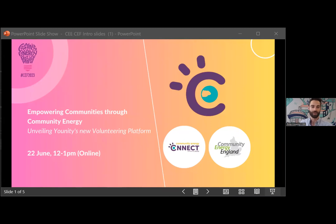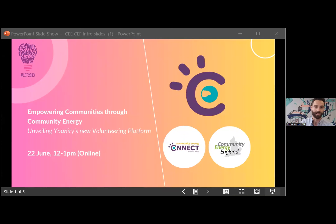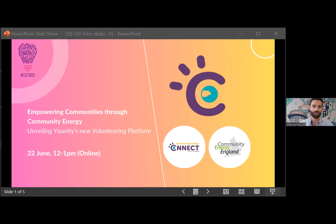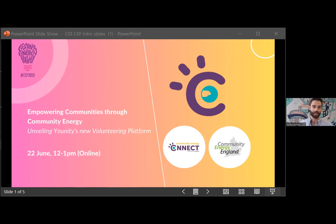I'm just going to run through a little bit about CEE to start with and the outline of the day, and then I'll hand over to Unity. The call is being recorded — hopefully you saw the notification of that. You don't have to show your screen if you don't want your face on the recording. The session afterwards will be added onto YouTube so you can share it and watch it again.